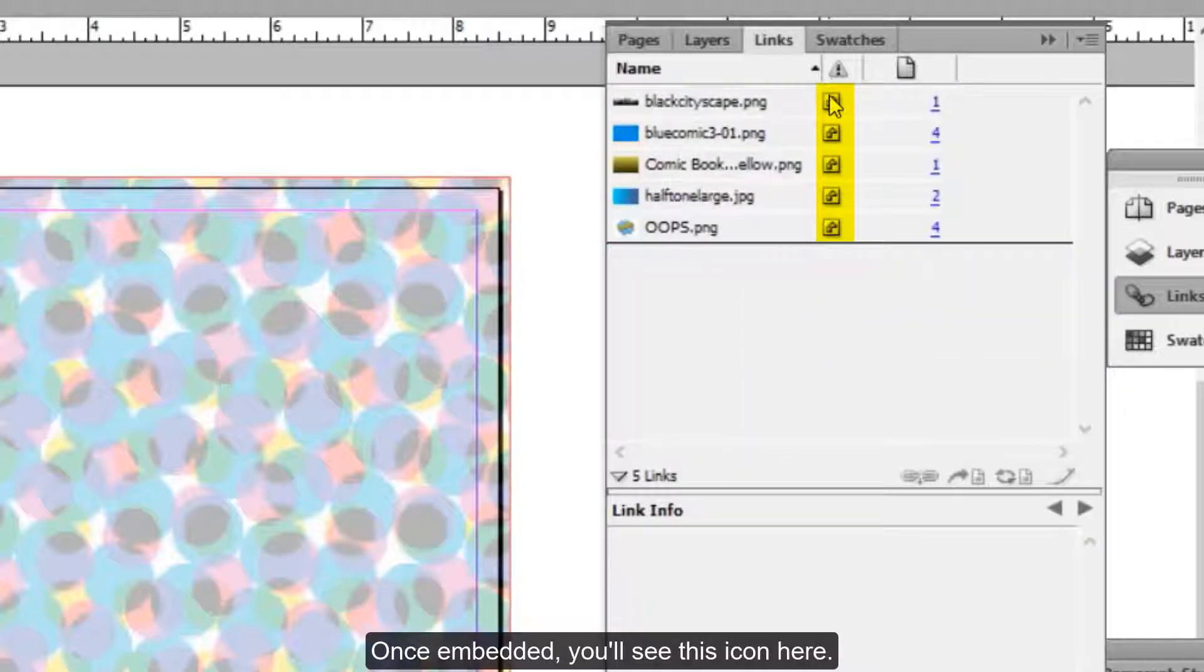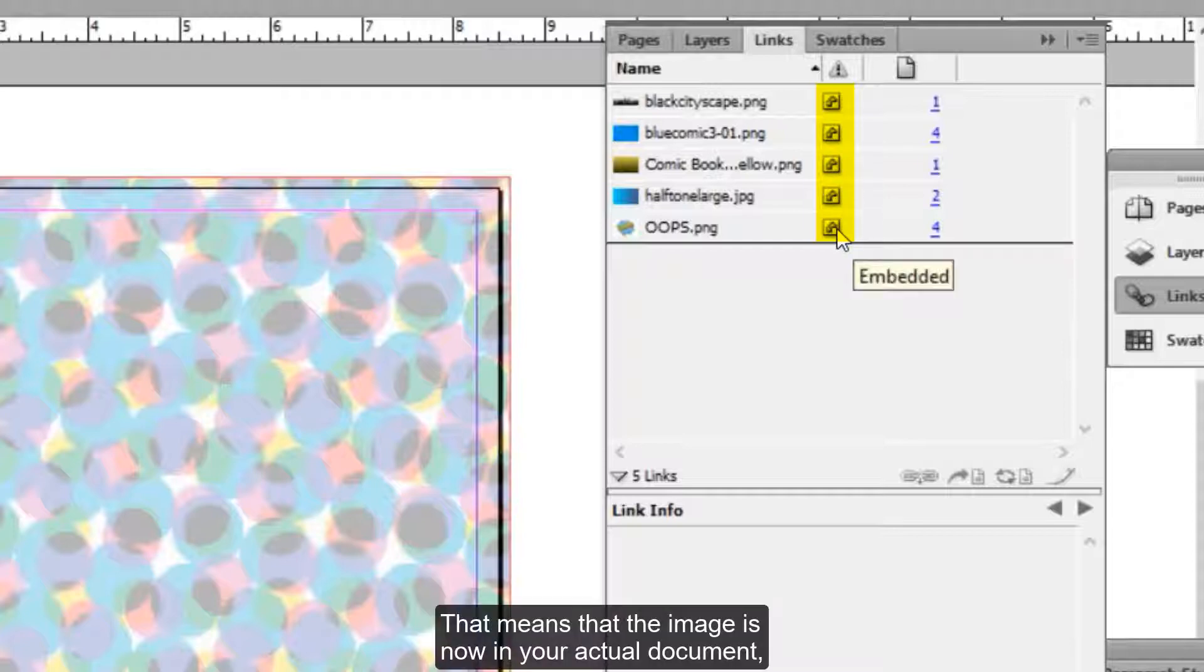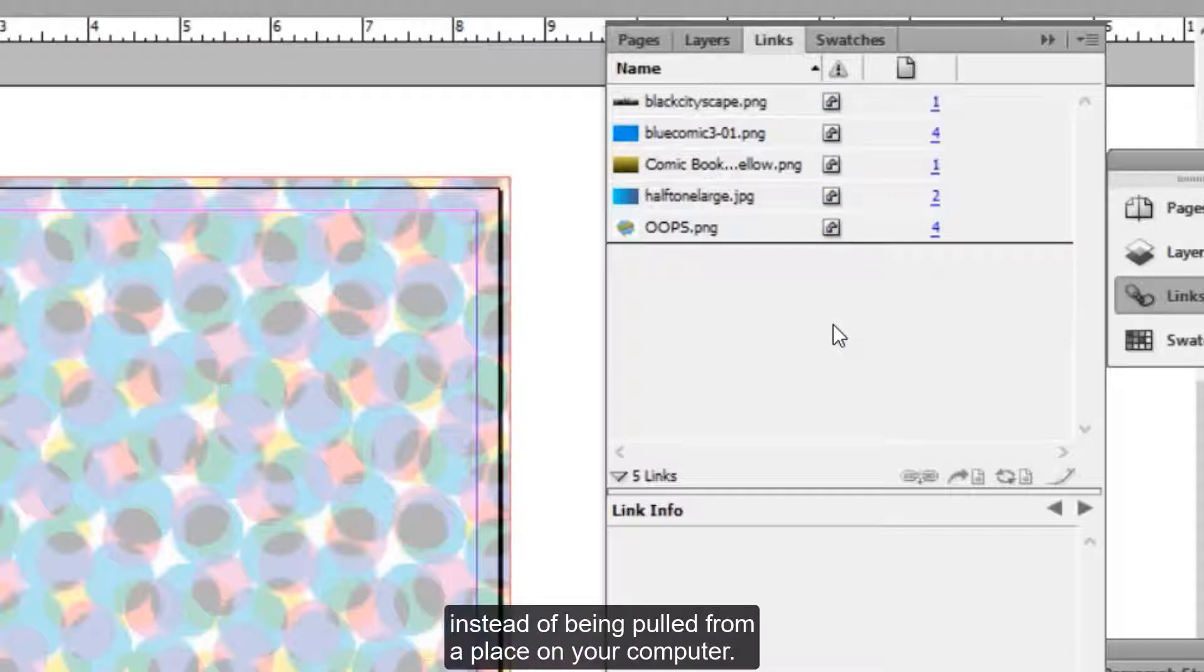Once embedded, you'll see this icon here. That means that the image is now in your actual document instead of being pulled from a place on your computer.